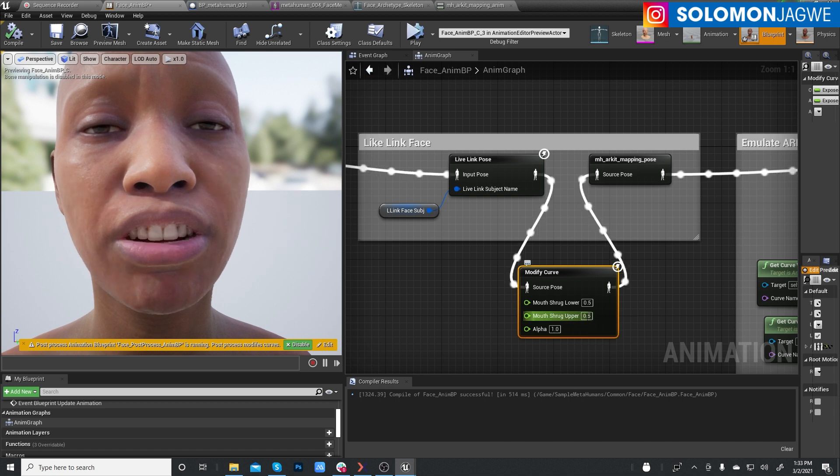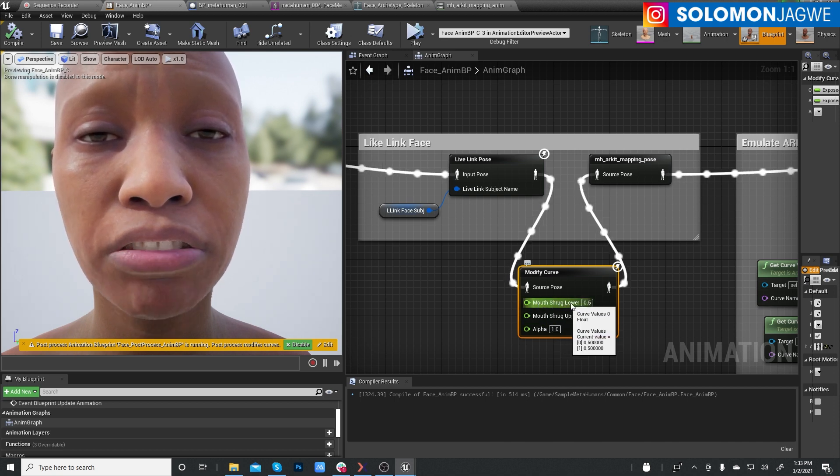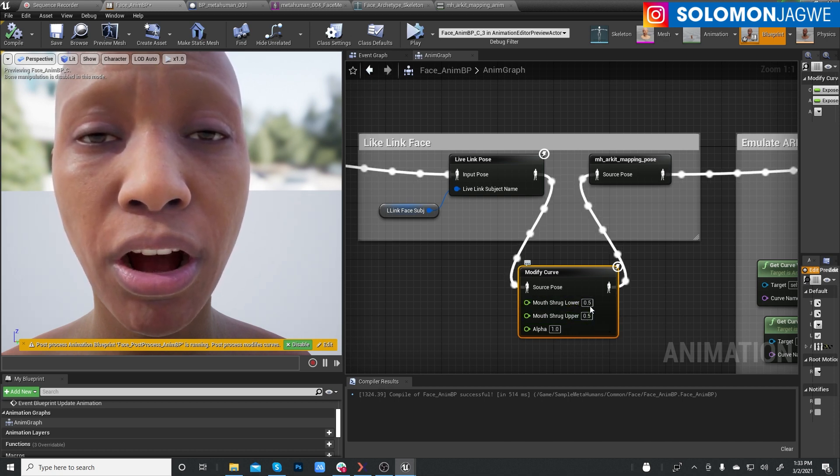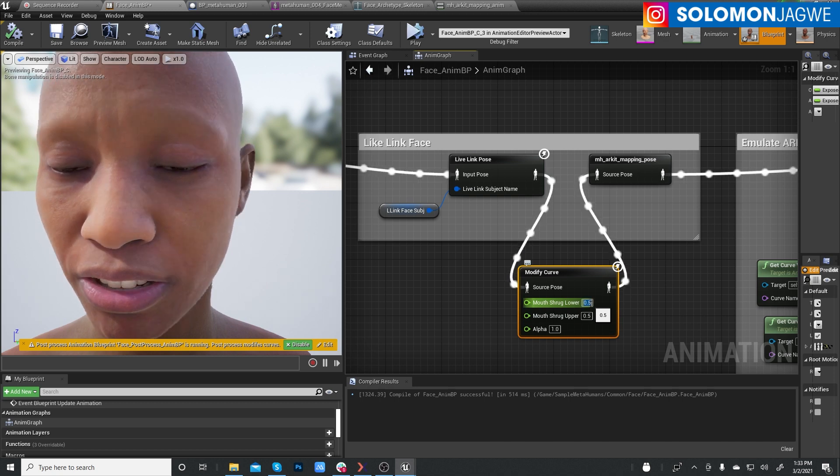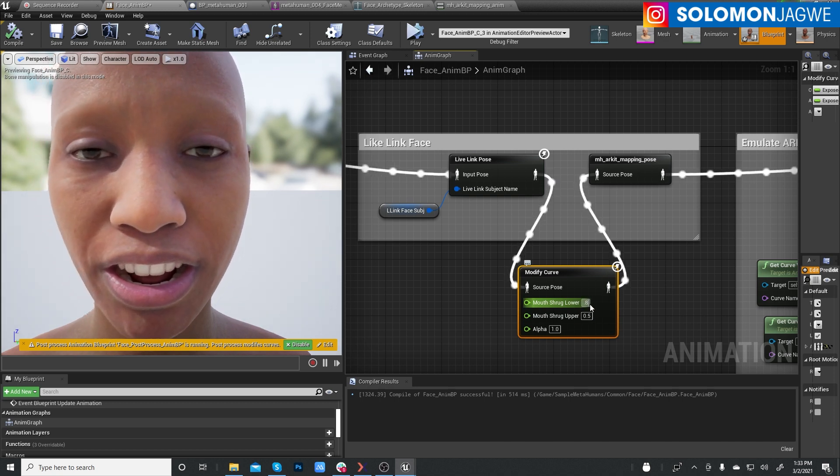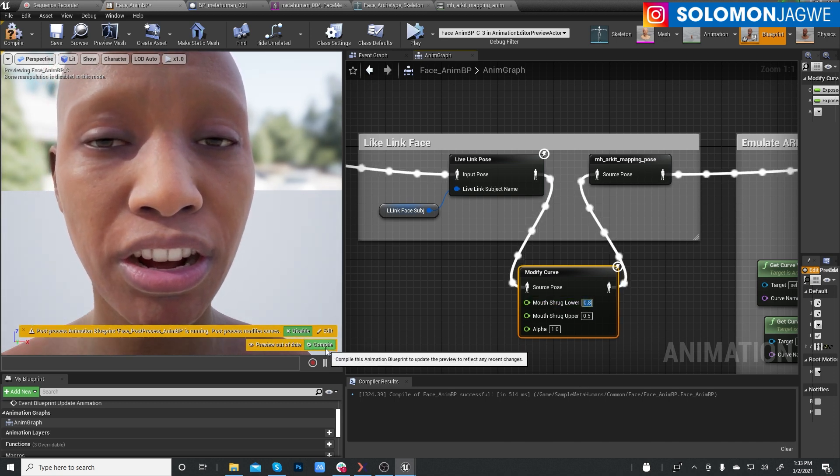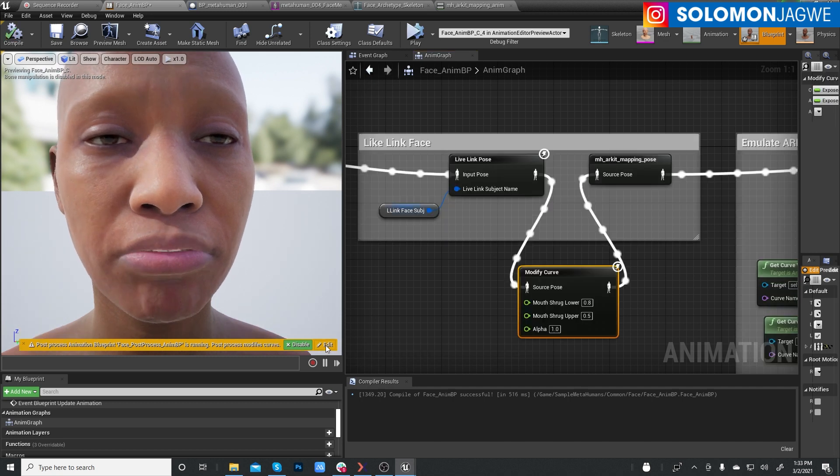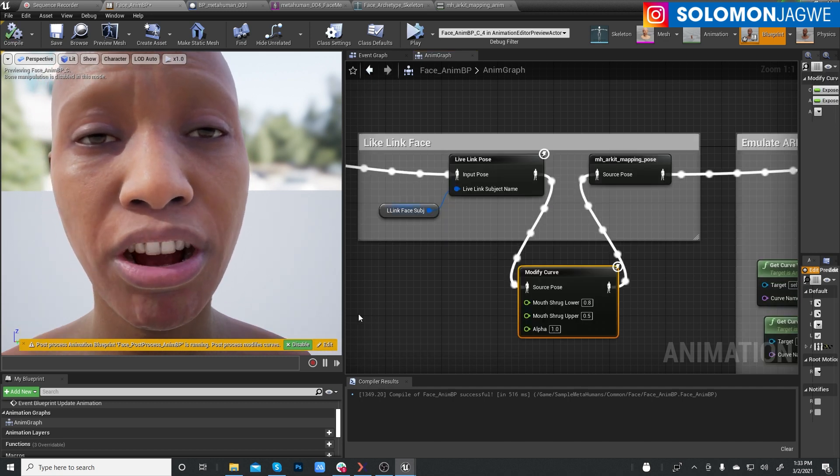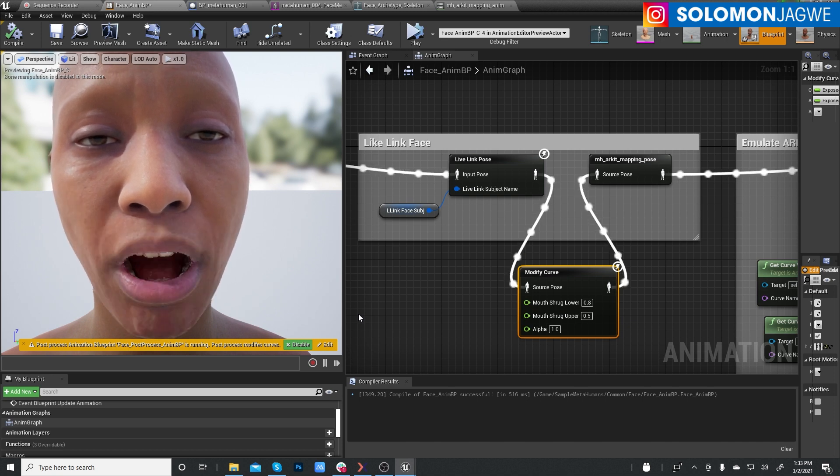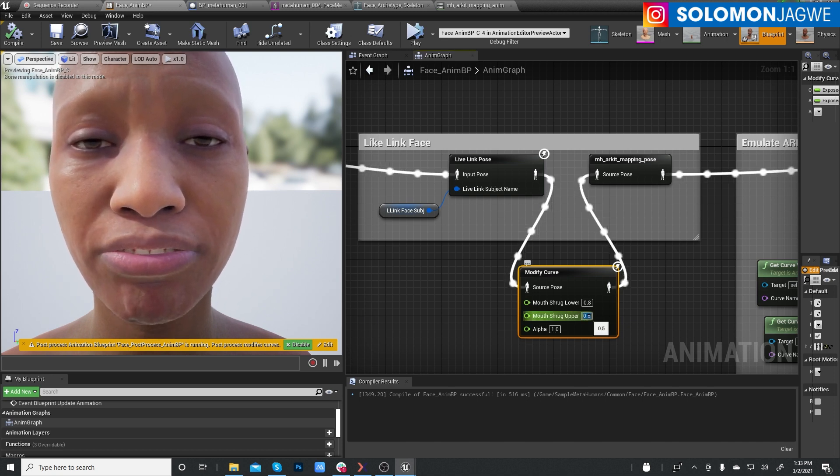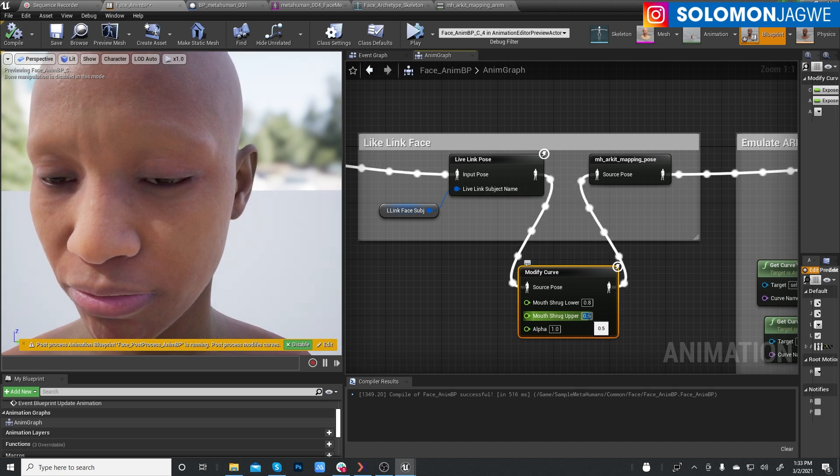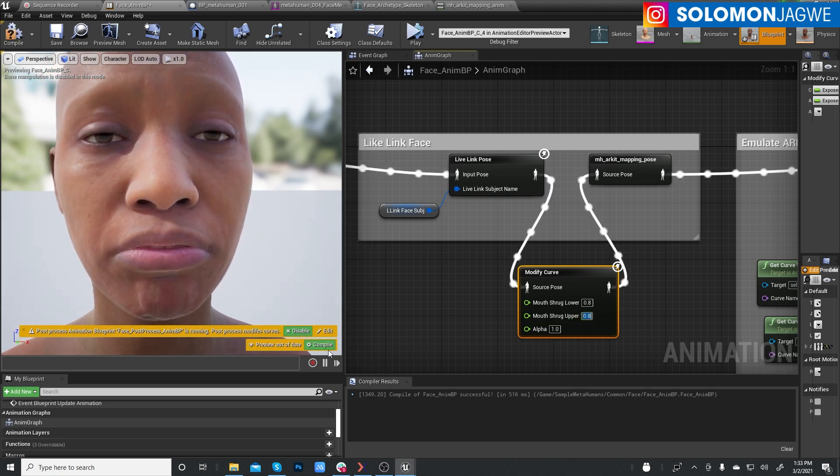And so we need to, I have mouth shrug lower, mouth shrug upper. Let's take this to 0.8. Let's just play with some numbers and see. So that's getting it closer. And let's do 0.8 as well. Compile.